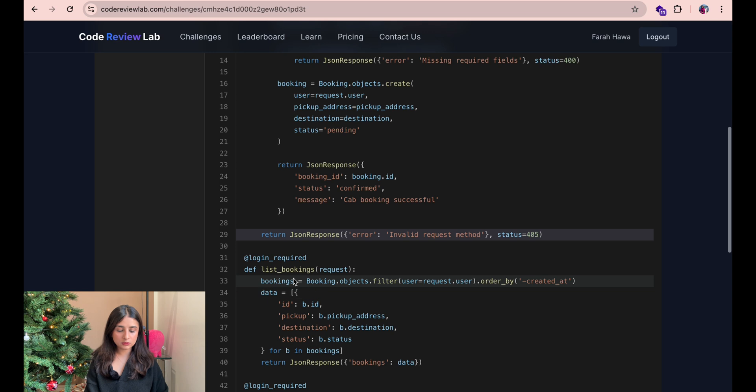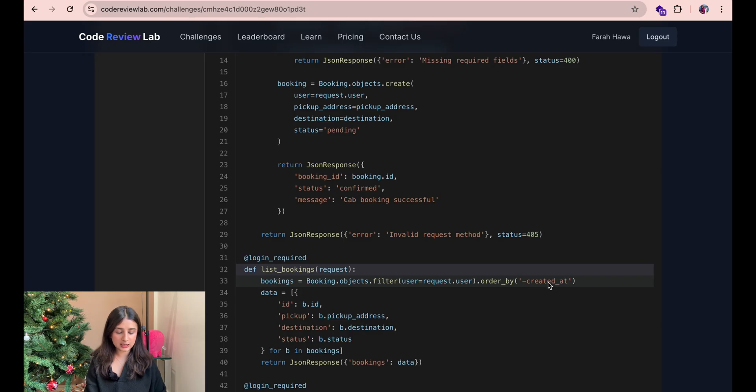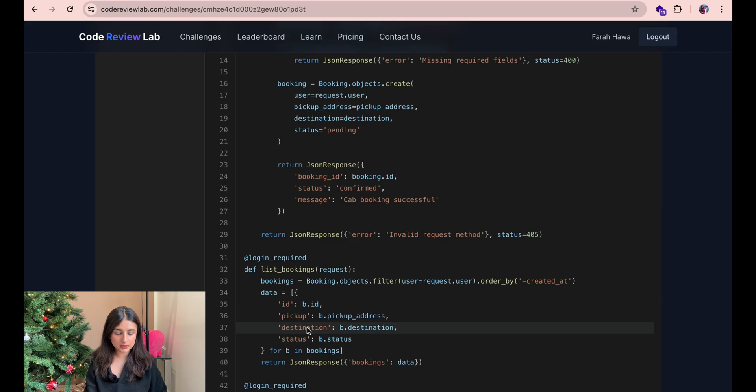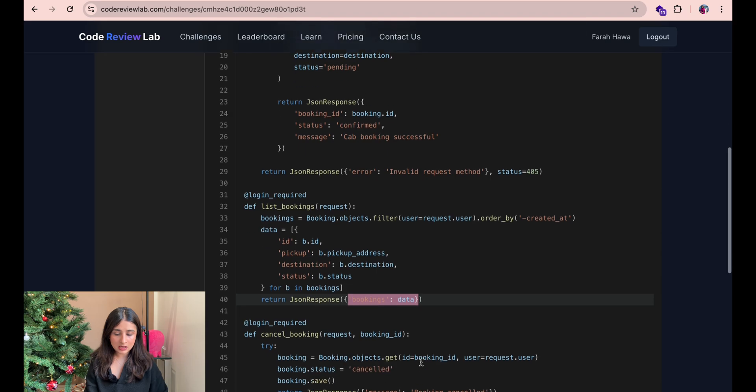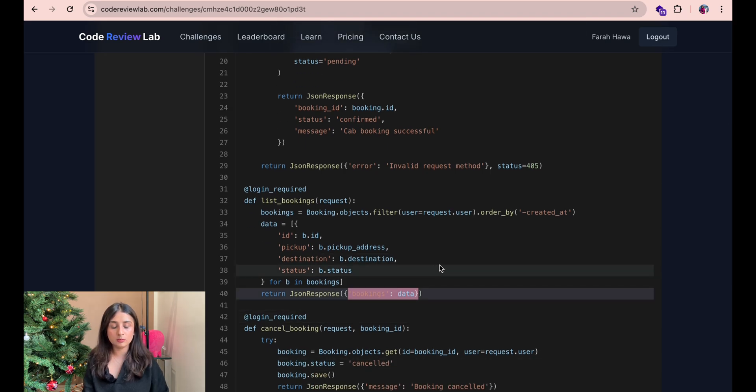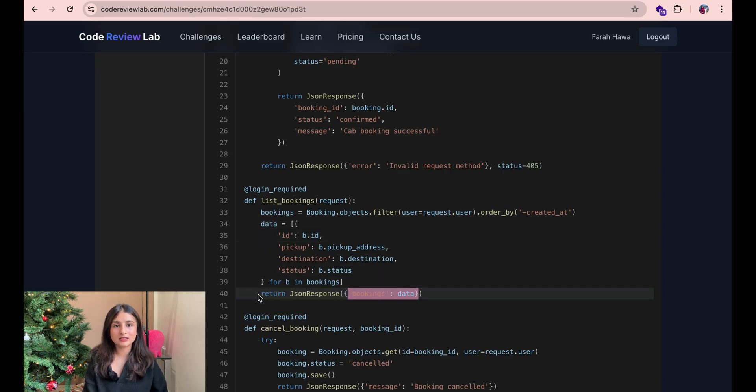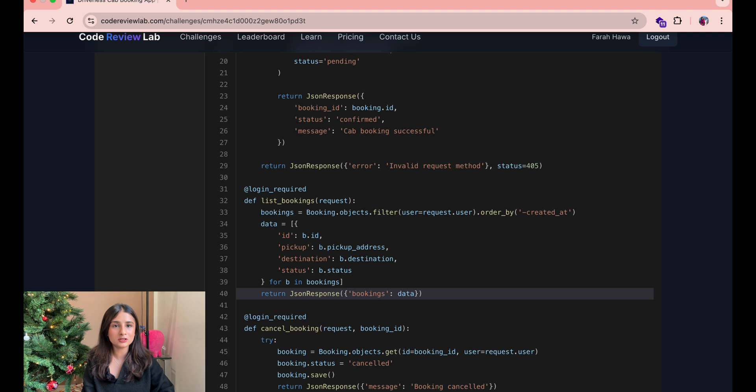Next we have the function called list bookings. This filters on all the bookings by the user and orders them by time they were created. Then it grabs all the data like the booking id, the pickup and destination, the status of the booking and then it returns all of that data in a JSON response. I don't think the CSRF vulnerability could be here because when you're listing the bookings this cannot be a valid CSRF scenario because the attacker will not be able to see the response. So I don't think the vulnerability is here.